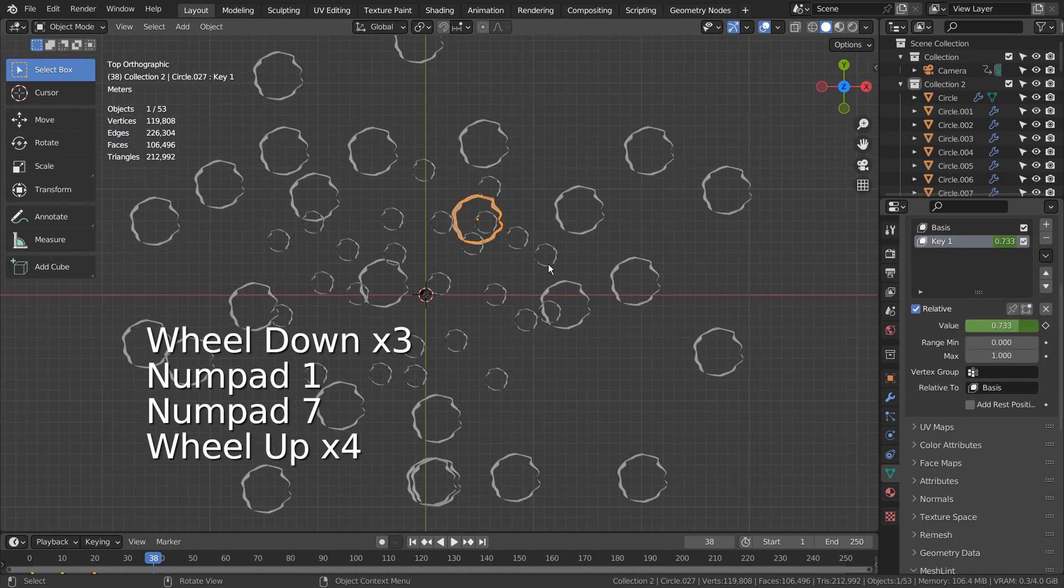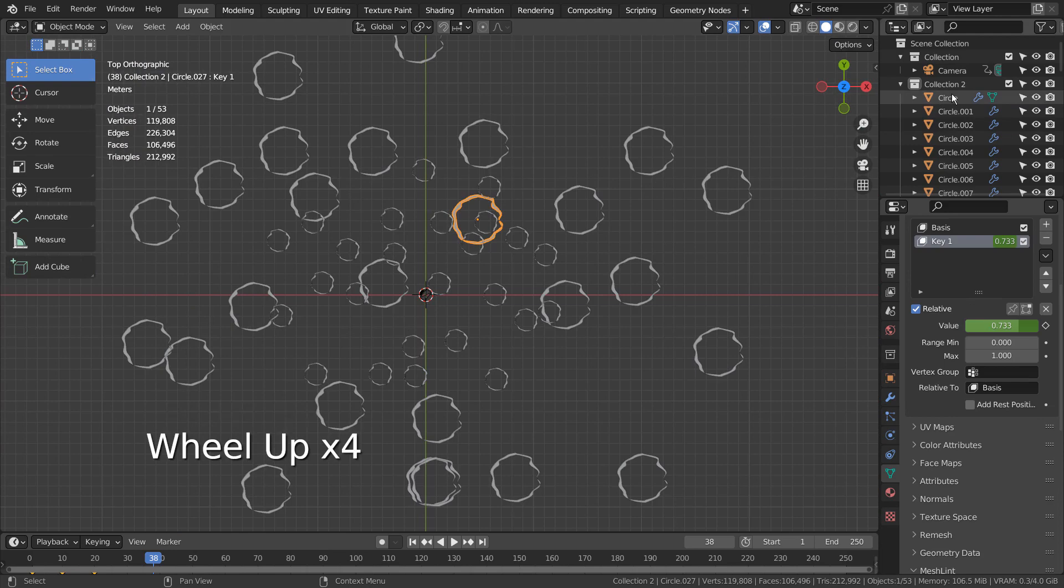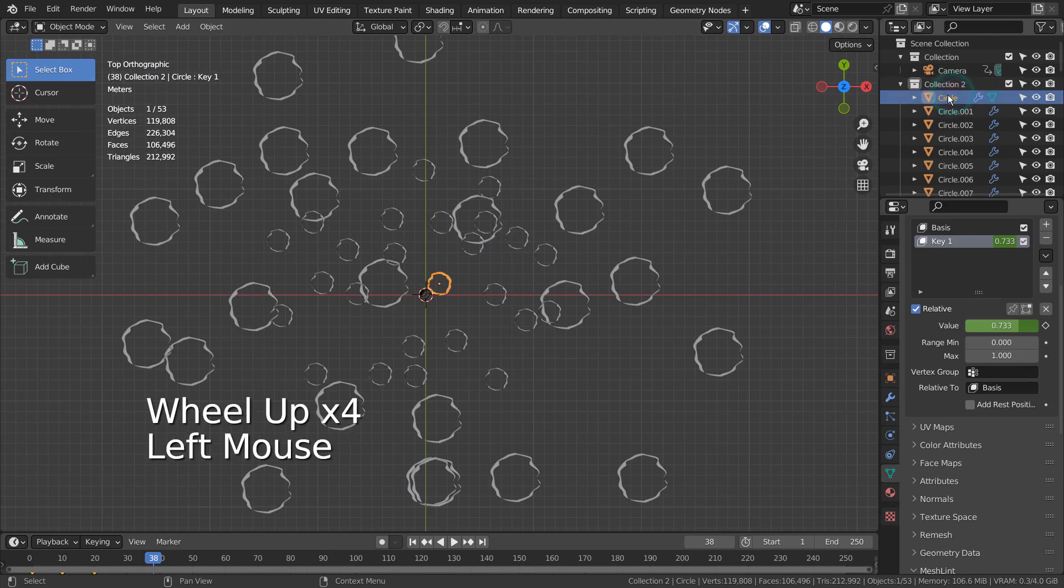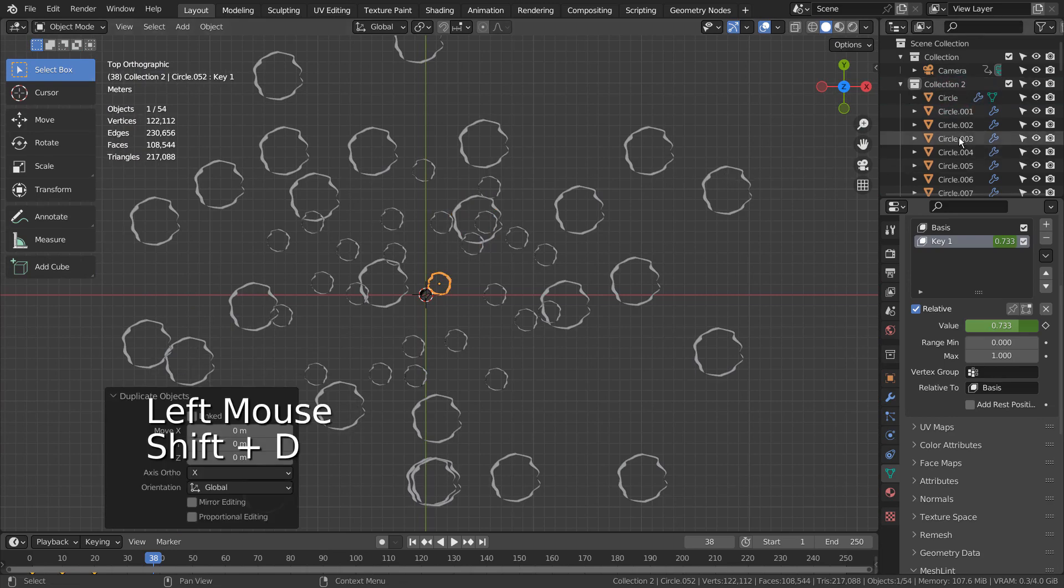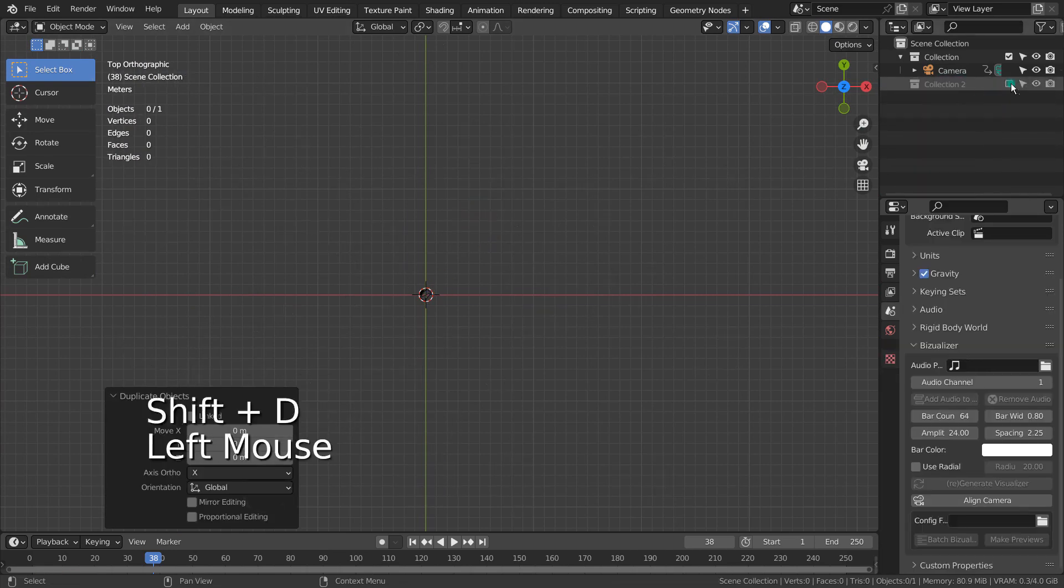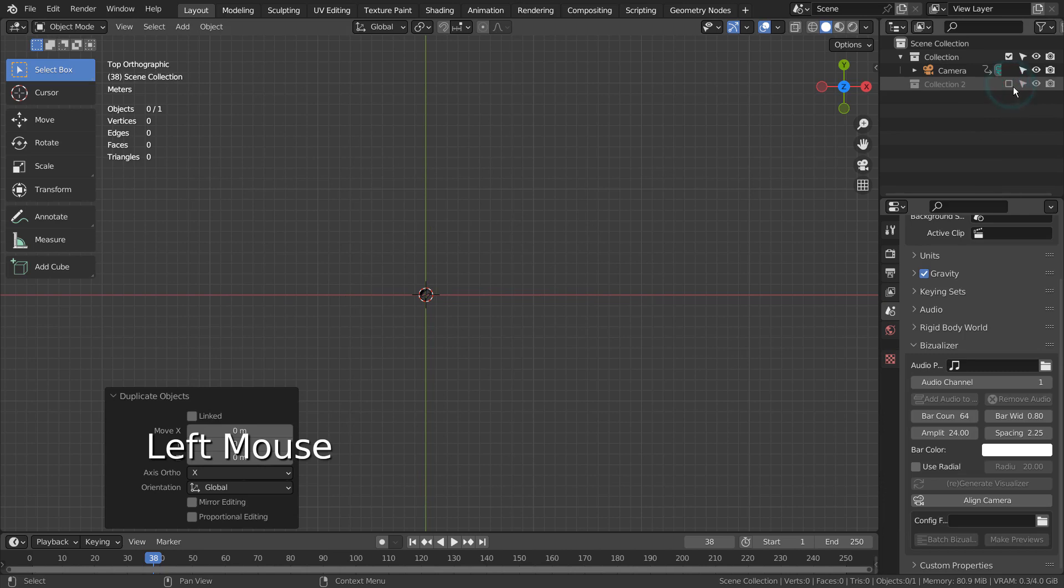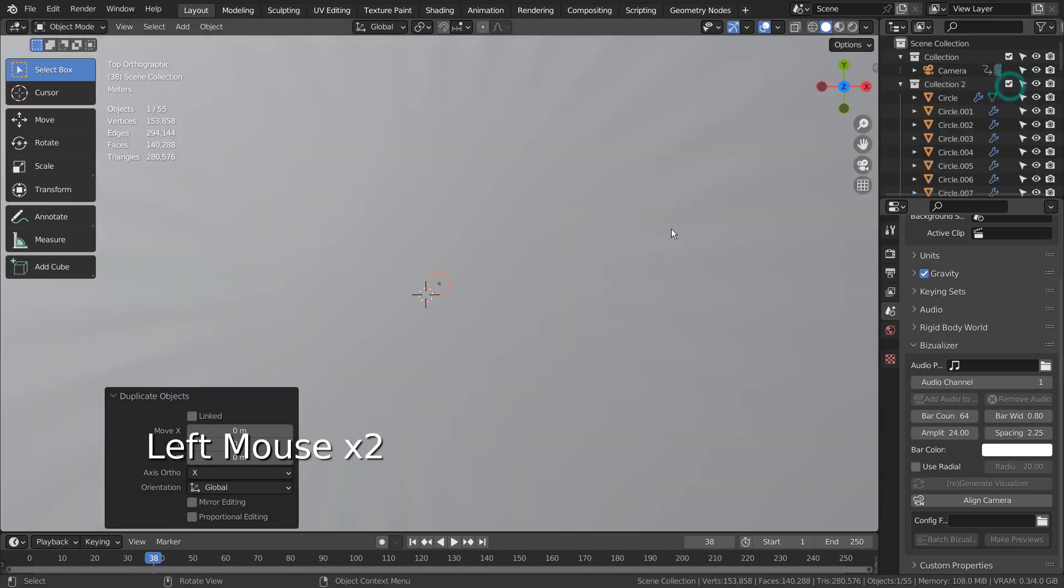The rest of the circles were manually duplicated and randomly transformed. I'll show you how I arranged that.